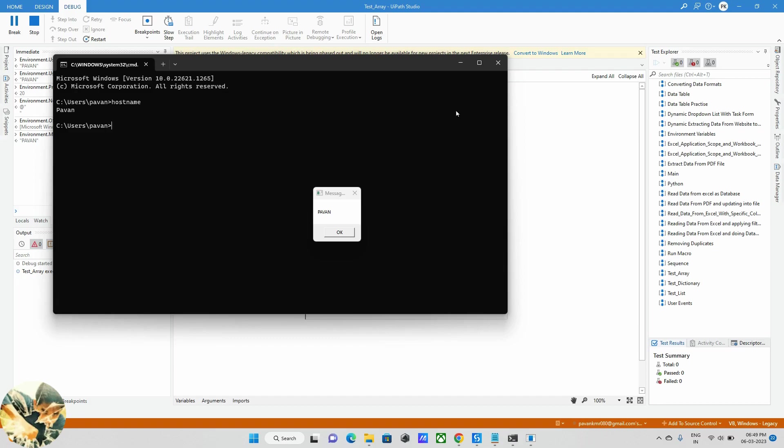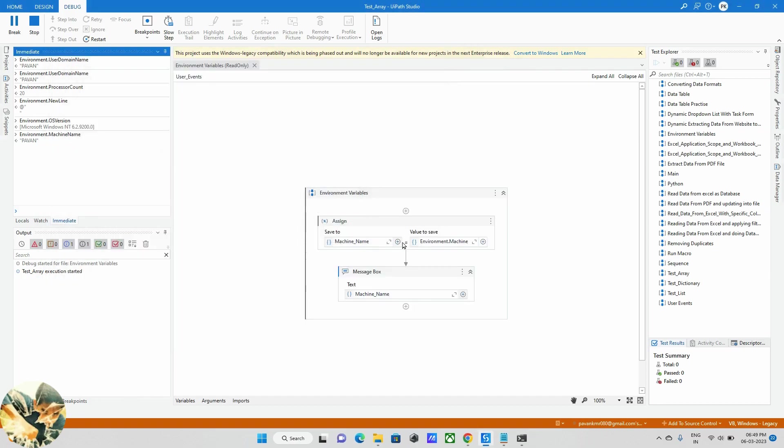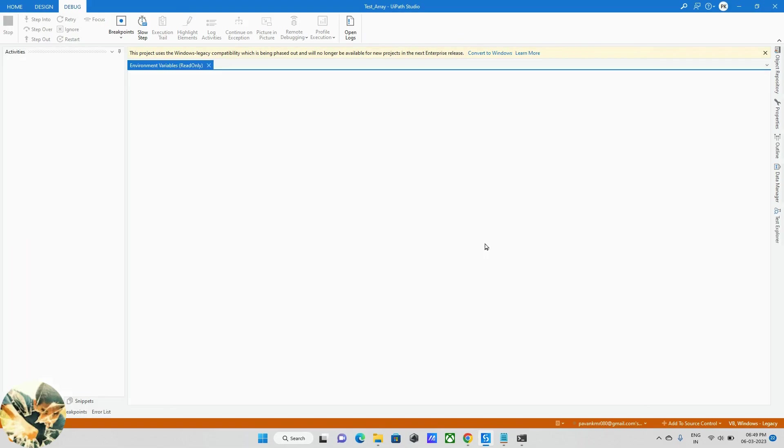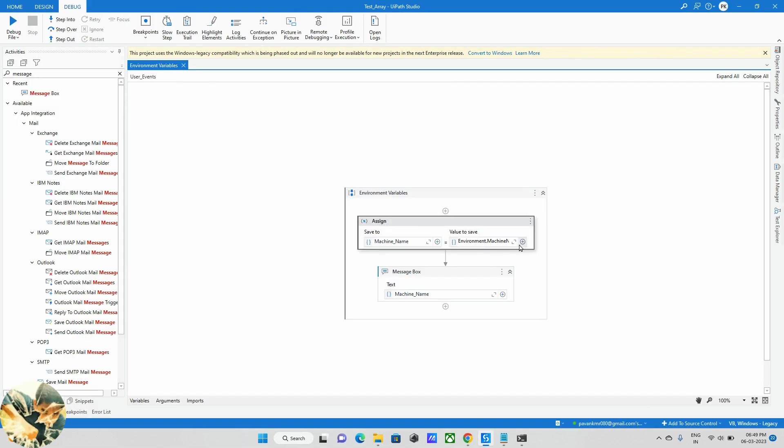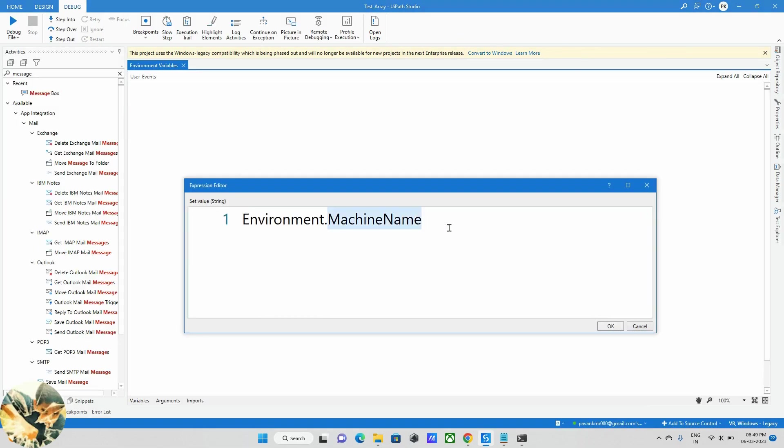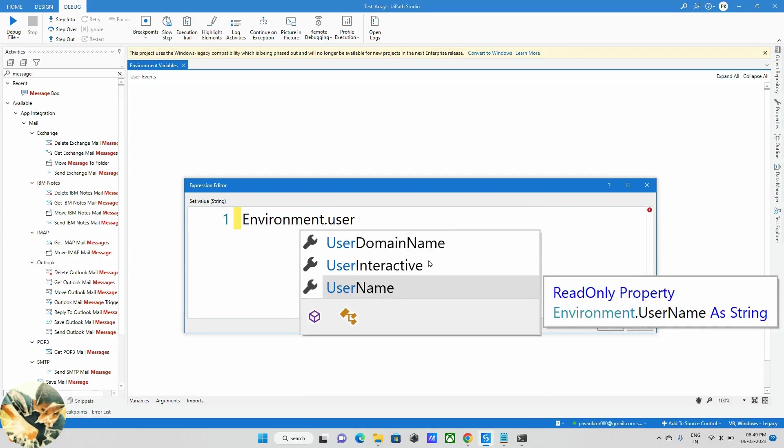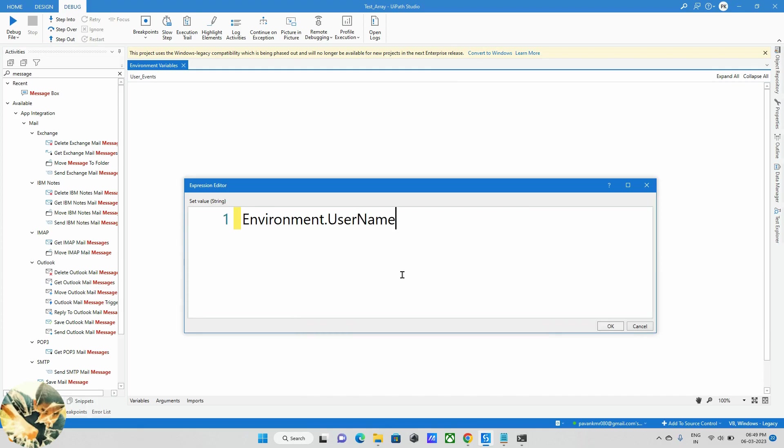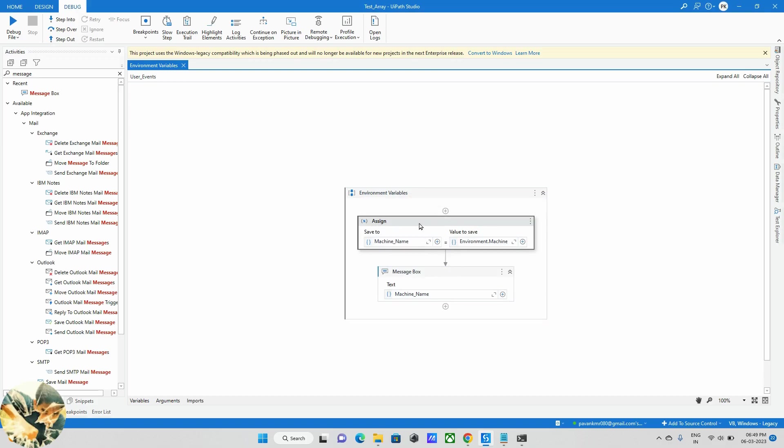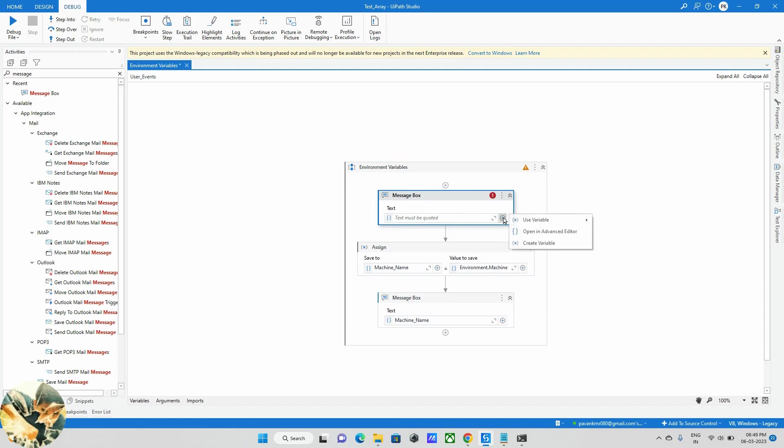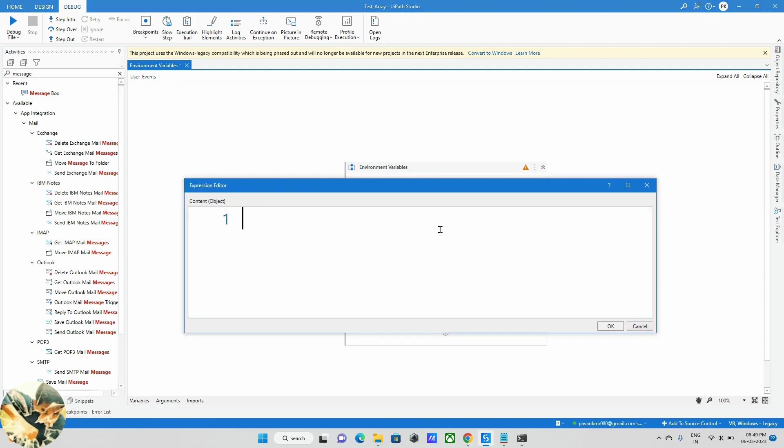This helps to track in which machine we are running this particular bot. Similarly, we have some other things. For example, I want the username, so I can get the username. We have some other activities based on our requirements. Now I want to show you one more thing. I want to write two lines, so for writing the lines I'm dragging and dropping here. This time I'm writing one sample snippet of line.